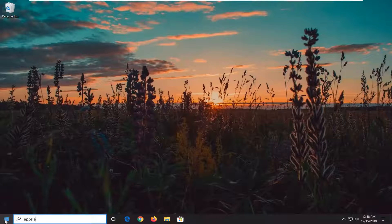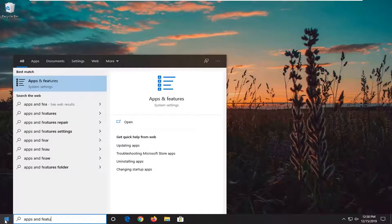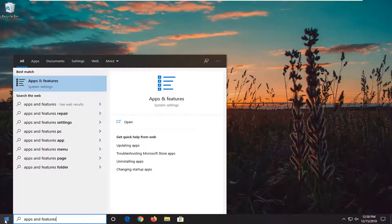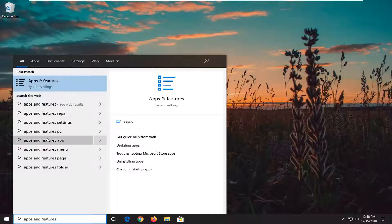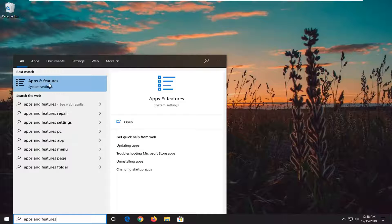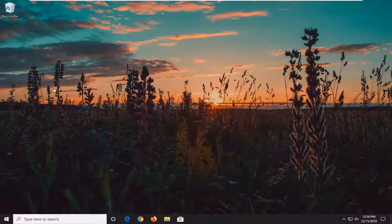Type in apps and features. Best match should come back with apps and features. So go ahead and left click on that.